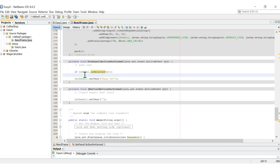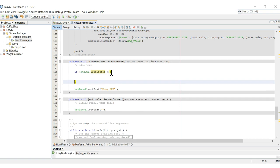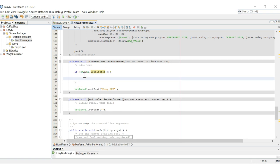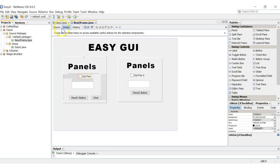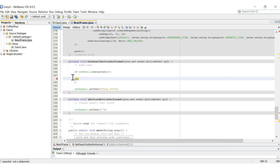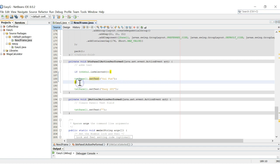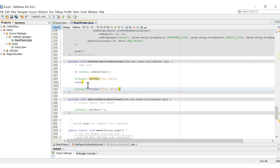Going back to our source, we know it's 'chkGUI'. So we write: if chkGUI.isSelected(), then with curly brackets, txtPanel1.setText("GUI Fun"). Then we say else, and wrap our existing code — the 'Easy GUI' setText — in the else block. So if the checkbox is selected, the panel text says 'GUI Fun'; else, if it's not selected, it says 'Easy GUI'.